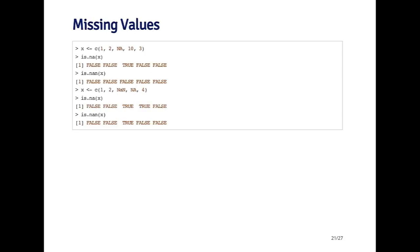I've got a few different types of missing values listed here. So here I created a vector x, which is 1, 2, NA, 10, and 3. So now this is a numeric vector. And the NA value in here is going to be a numeric missing value.